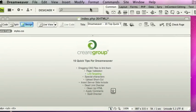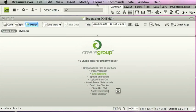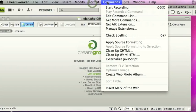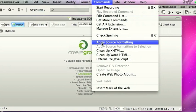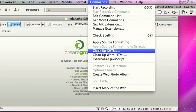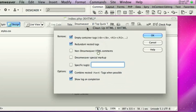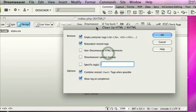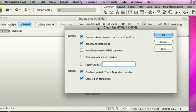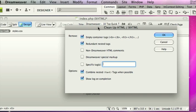Cleanup HTML. So if you go to commands, clean up XHTML. This is quite a good tool, especially if you're cleaning up a website that you didn't build or you're redesigning an old website but you want to try and work with it.